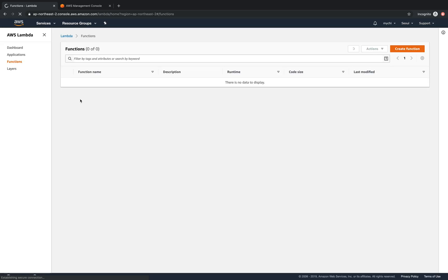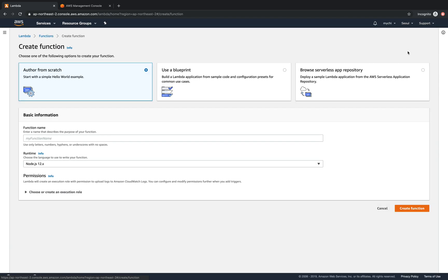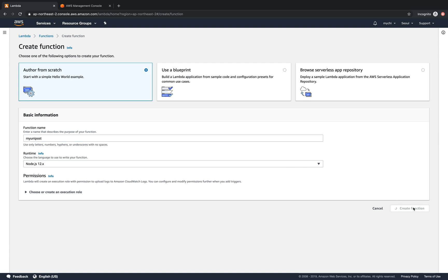In this lambda function we create a new function. We select author from scratch and give it a name. Let's say myunipost and then create function. So this function will process the post method.